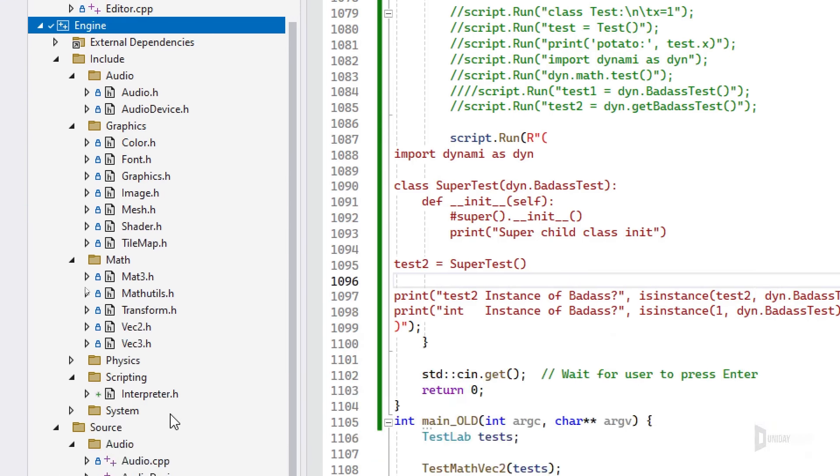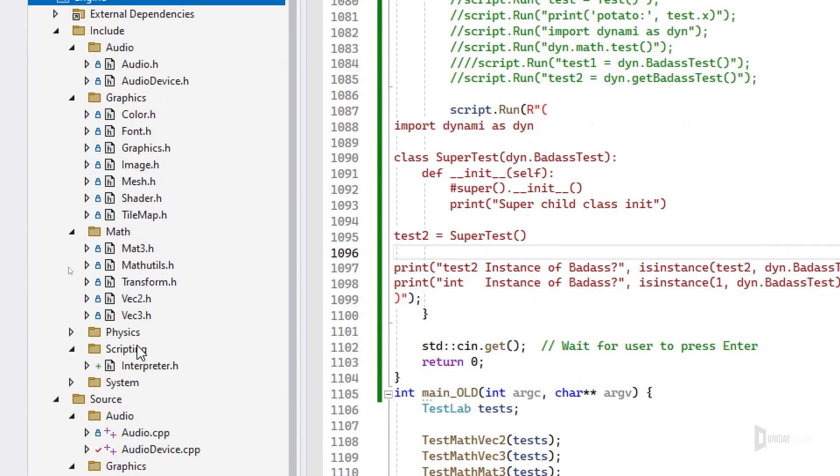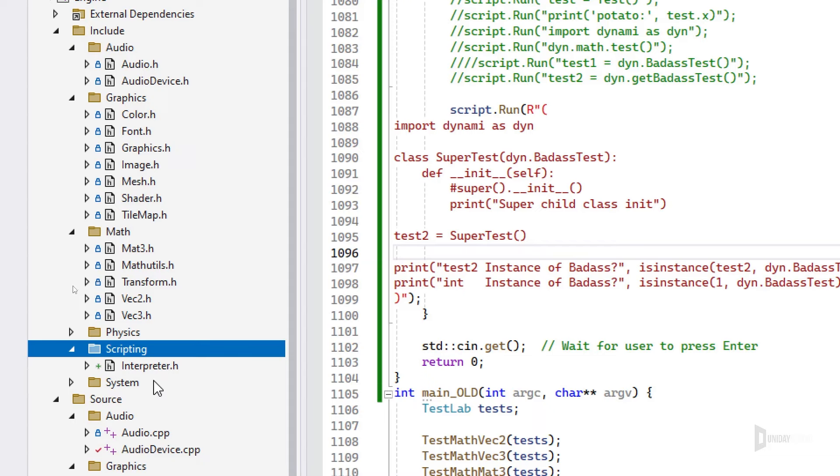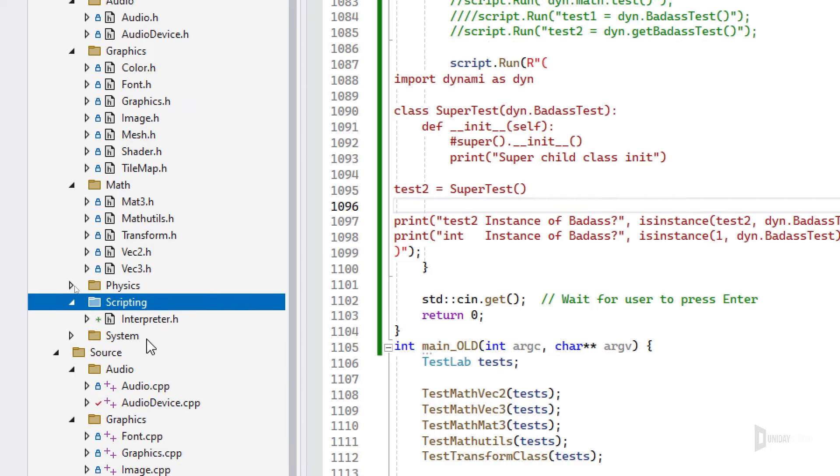So my idea is to have a scripting folder just like we have right now with some options for you to use the scripting on the fly with a simple function or something like that.